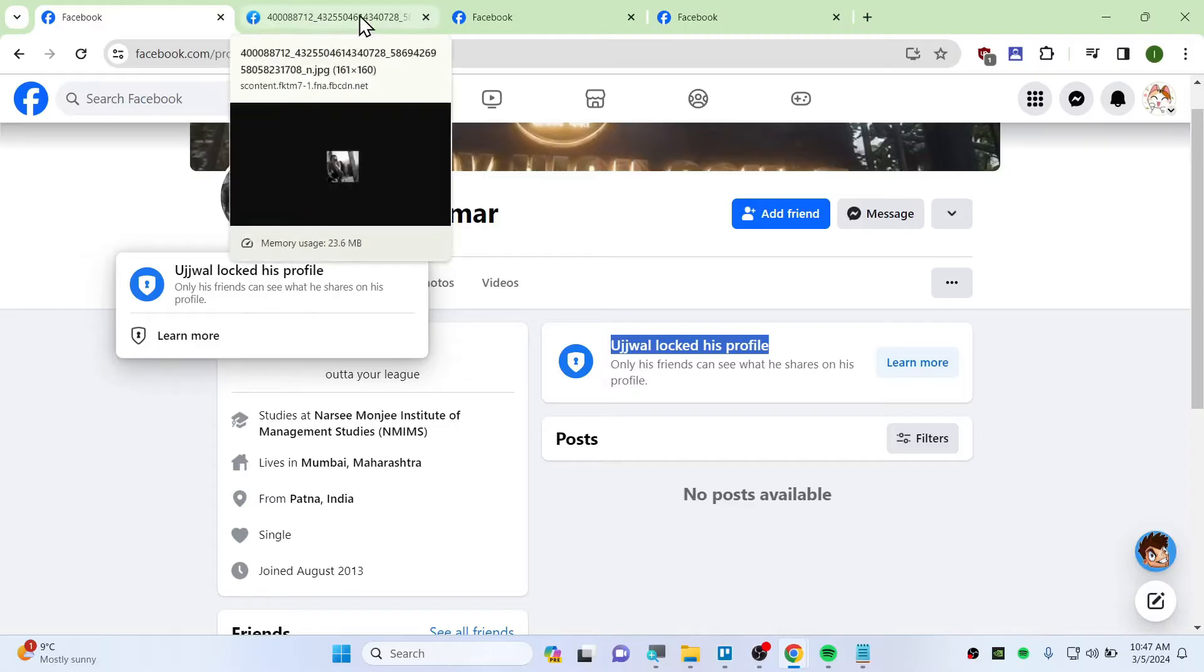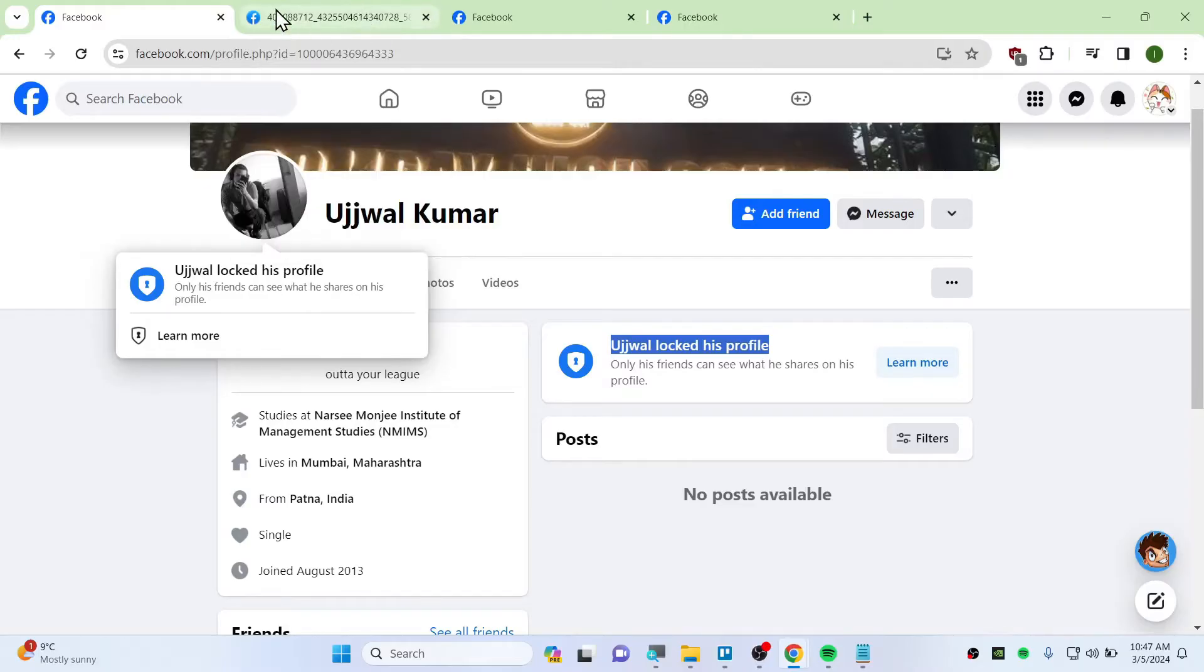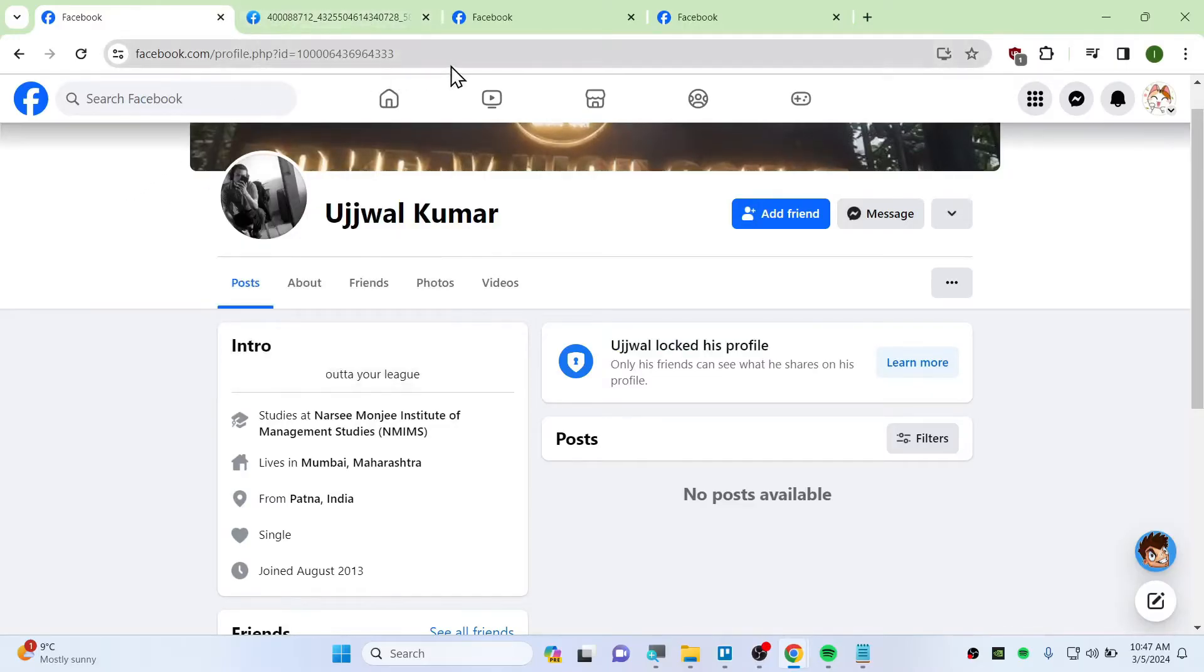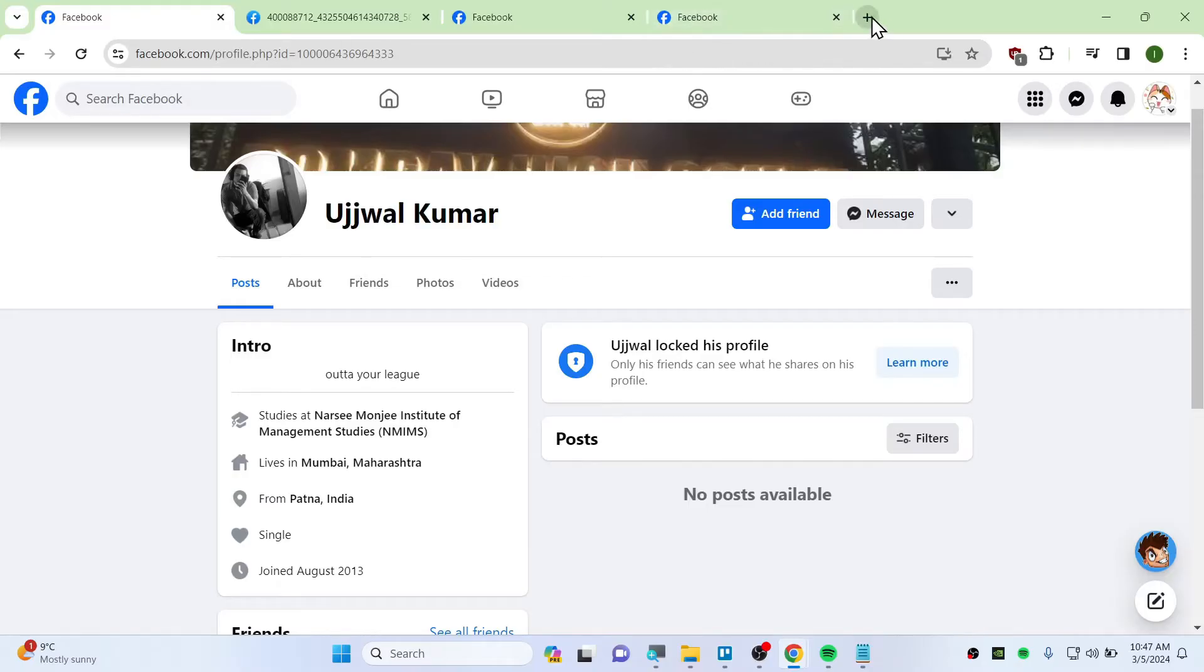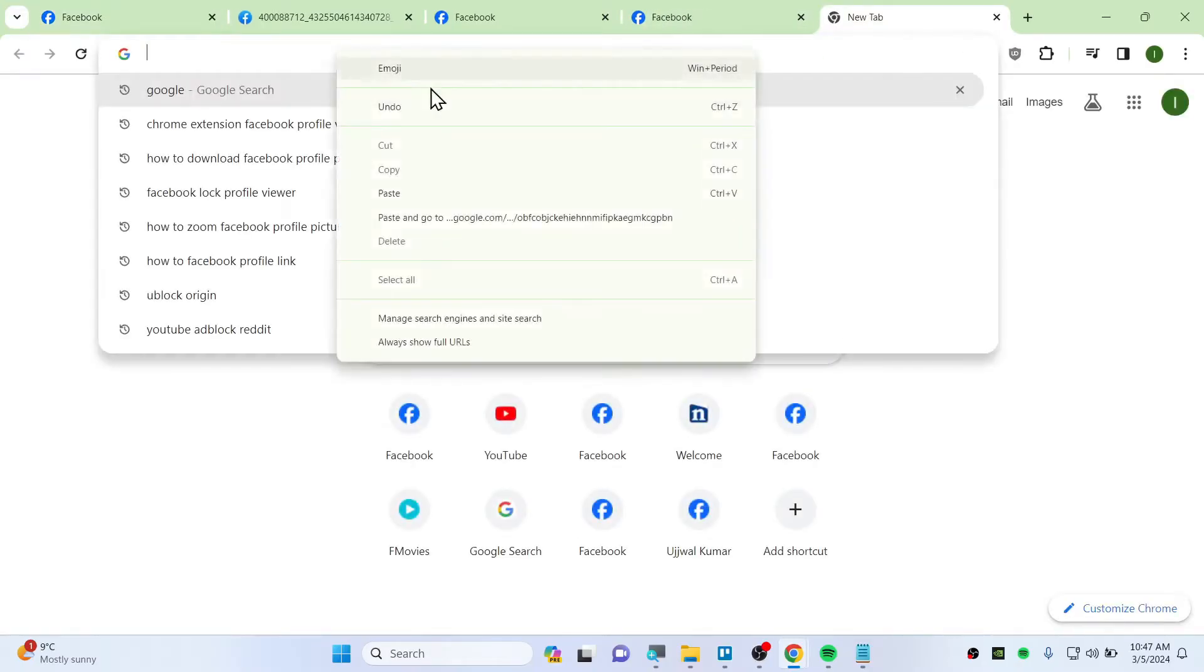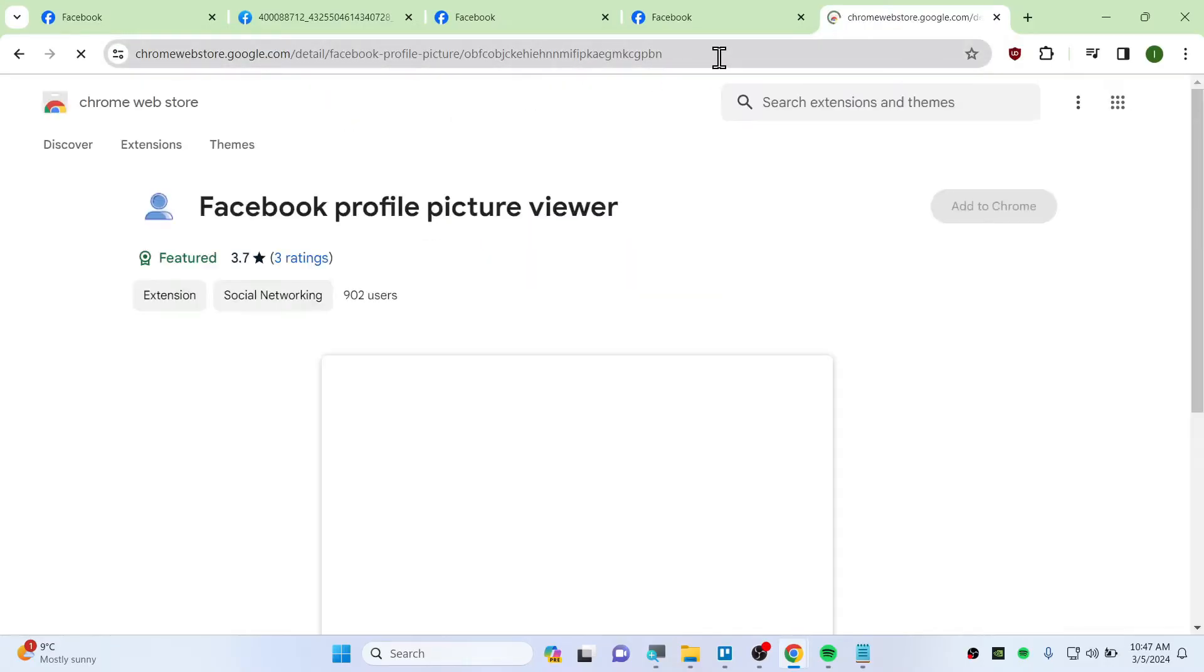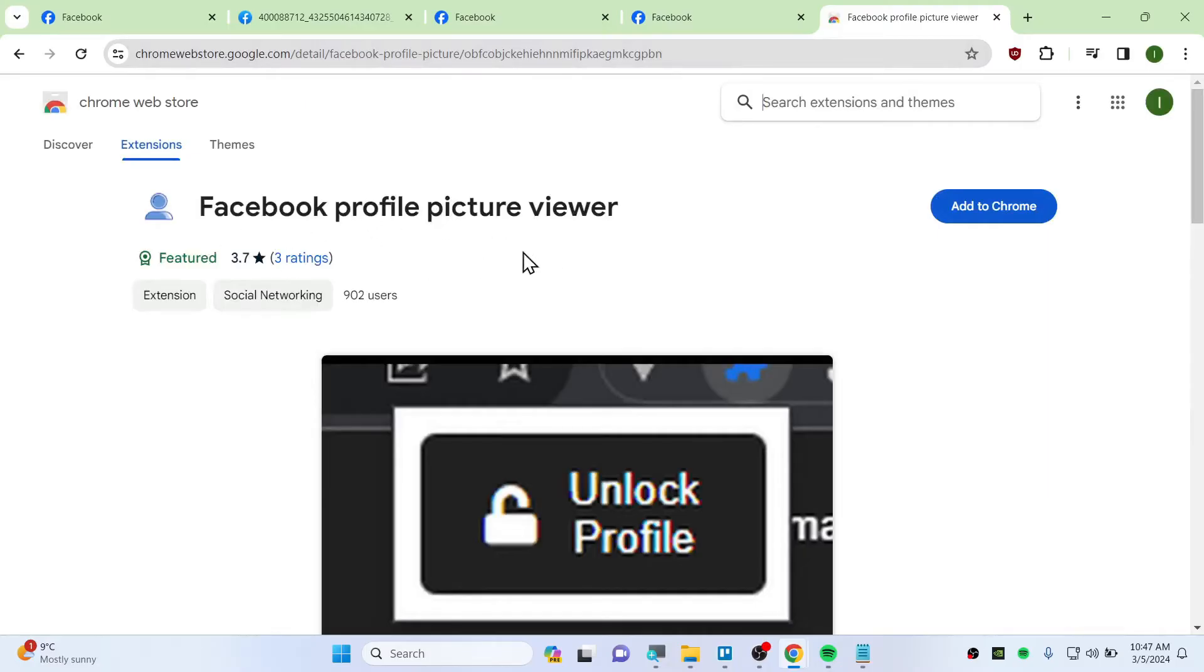To add the extension I have given the link under the description down below. So open up a new tab here and paste that link or open that link and then hit enter.